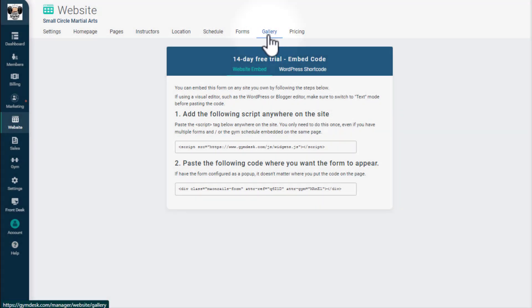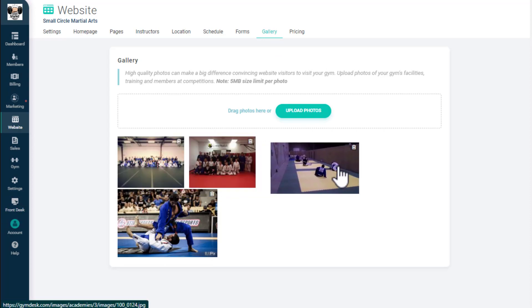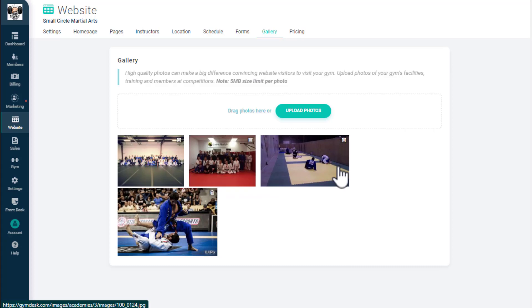In Gallery, you can add any photos you'd like to display within the Gallery content block on your site. To reorder them, simply drag and drop.